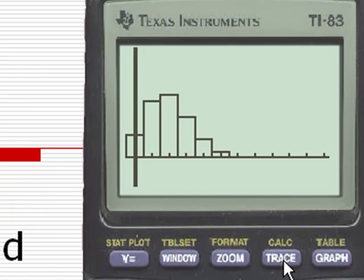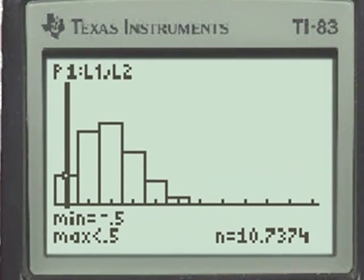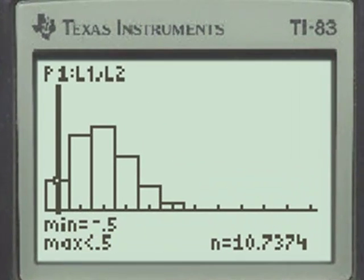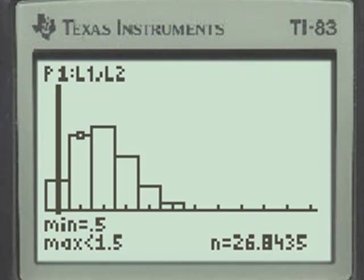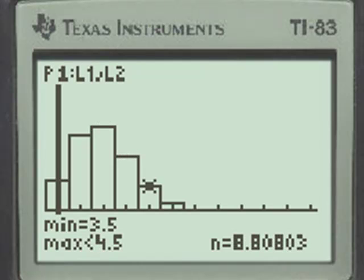And the trace gives us the probability of getting none correct, approximately 10.7%. The probability of getting only one correct, approximately 26.8%. Probability of getting two correct, approximately 30.2%, and so forth.